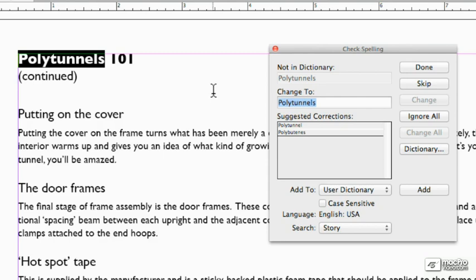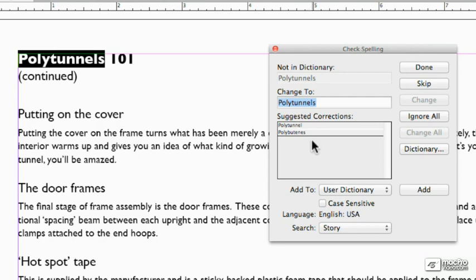But it's not in the dictionary. What it's giving me instead here is polytunnel, singular. How about polybutenes? That is nothing to do with anything I do in the garden. So I could add polytunnels to the dictionary if I wanted.